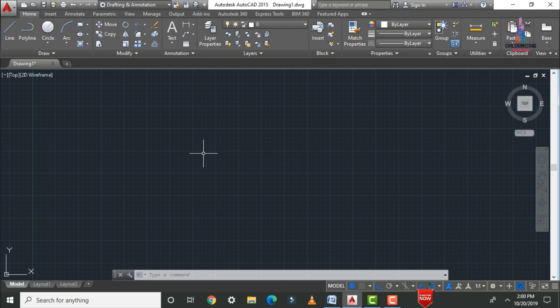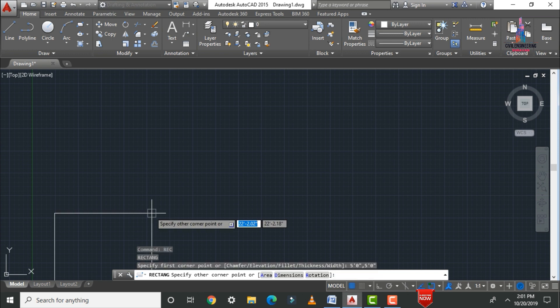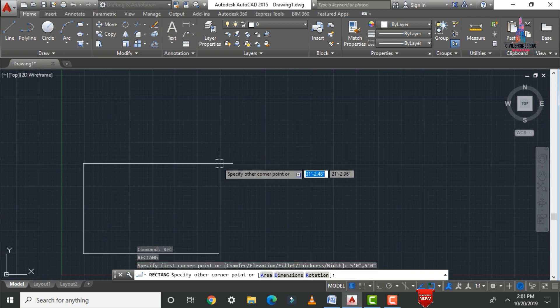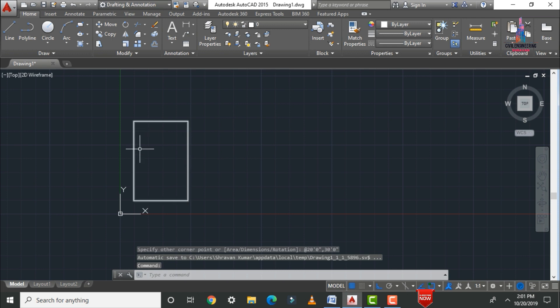The next command is the rectangle command. A rectangle is a box with unequal horizontal and vertical distances — opposite sides are equal. For the horizontal pair the distance is equal, and for the vertical pair the distance is also equal. To draw a rectangle, type 'REC' and press Enter. AutoCAD asks you to specify a corner point — enter 5'0" and 5'0". Then specify the other corner: enter 20'0" horizontal and 30'0" vertical.